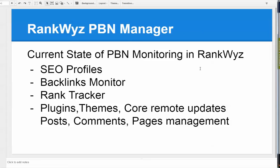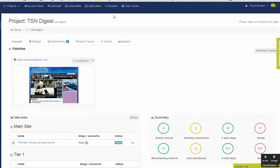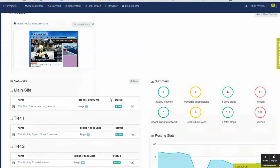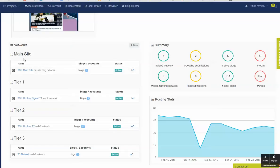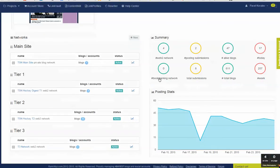This is the current state of SEO monitoring on RankWyz. To demonstrate, I'm switching over to one of the networks, one of the projects I have in RankWyz. You can see that it has a main site, it has multiple tier networks and has some stats. And I'm switching over to a network that has a type of private block network.